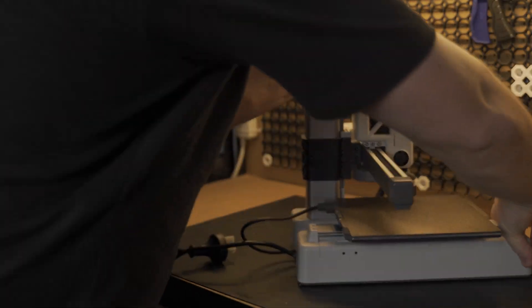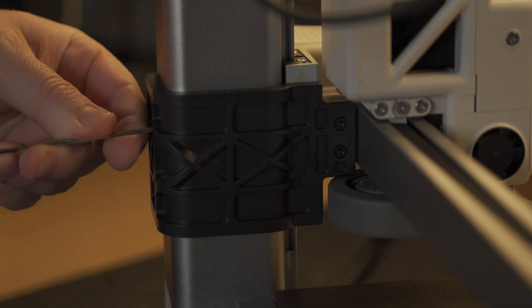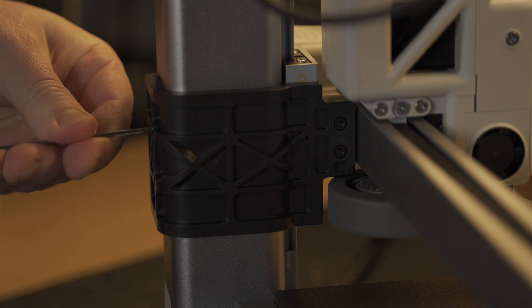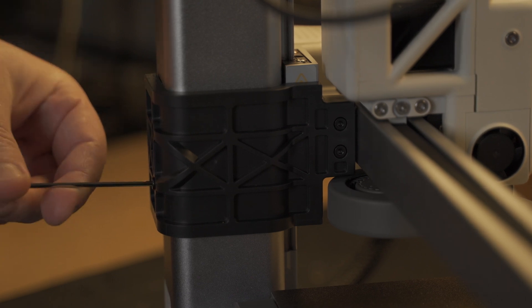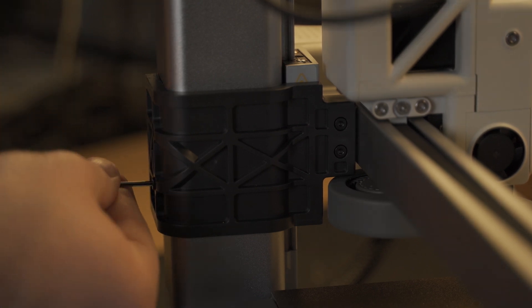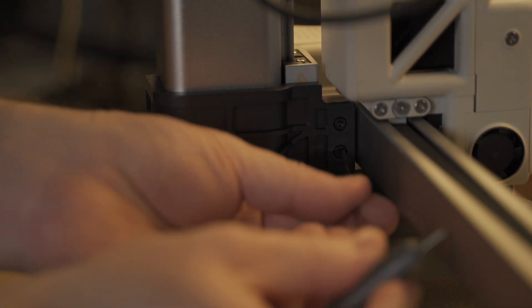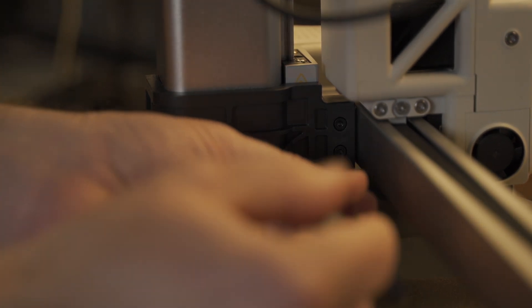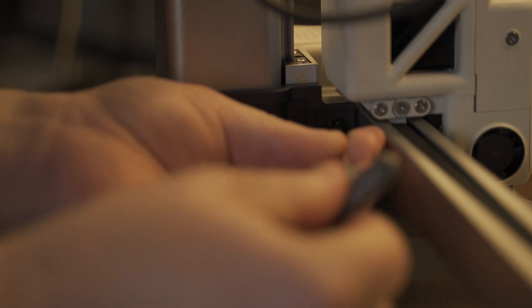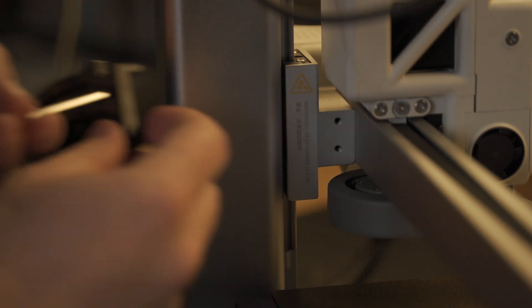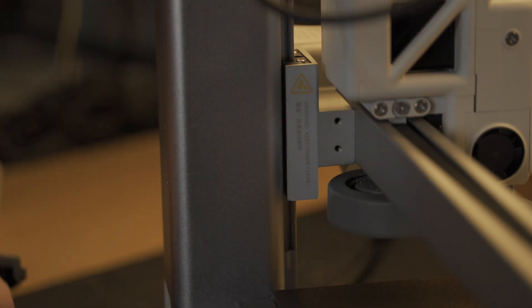The first thing we need to do is turn the printer around and remove this protective shroud. So this is in place for shipping so the print head doesn't move around during transit. There are four screws in place so we just need to remove those and then the shroud should just remove easily.